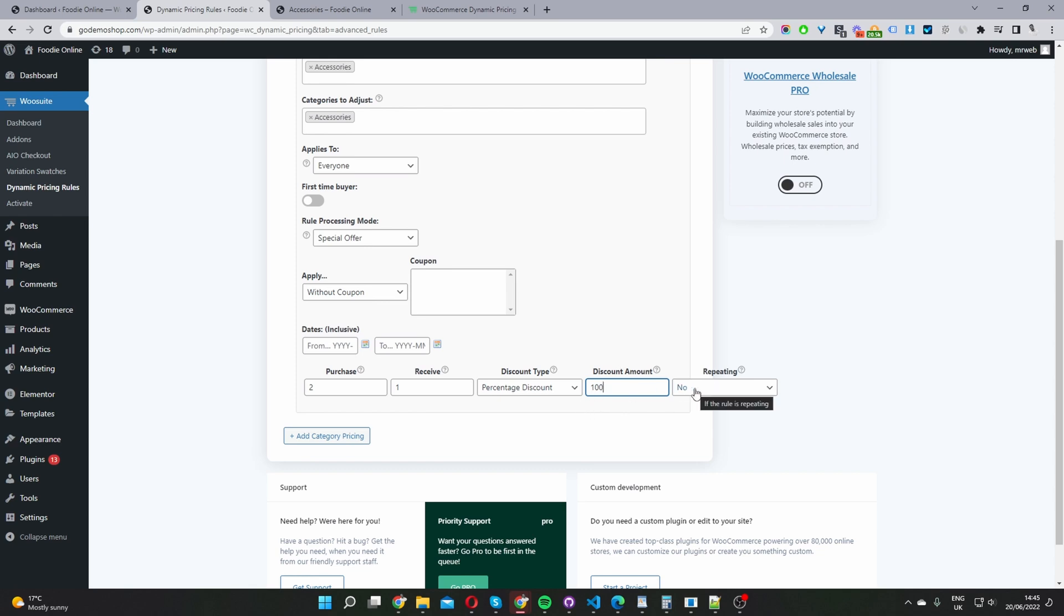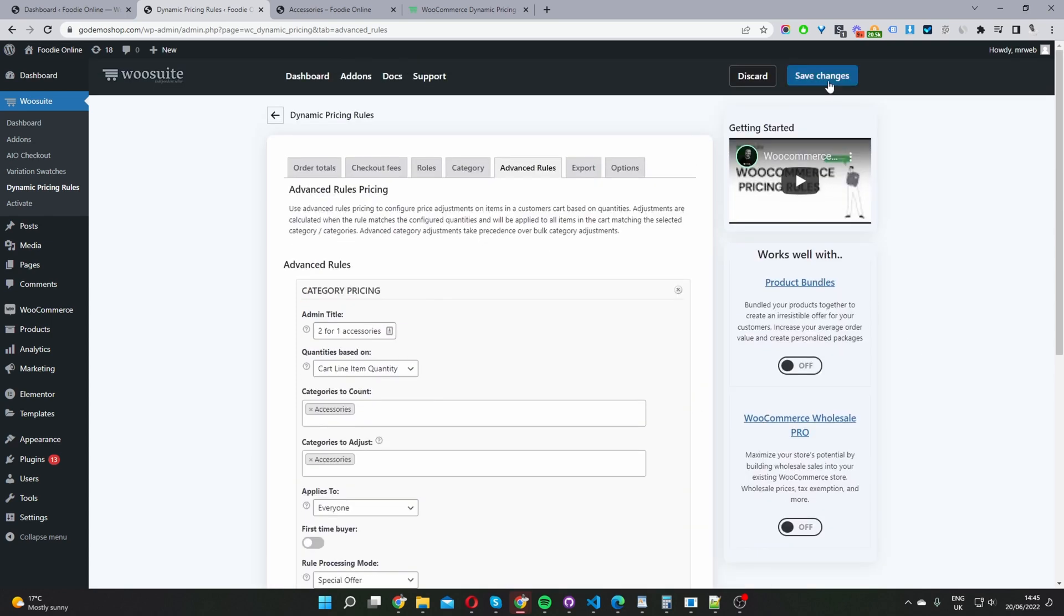And here where it says repeat in it. In my case, we want to only run this rule once for each user. So I'm going to select no here, and then I'm just going to save changes and then we can test out this rule.